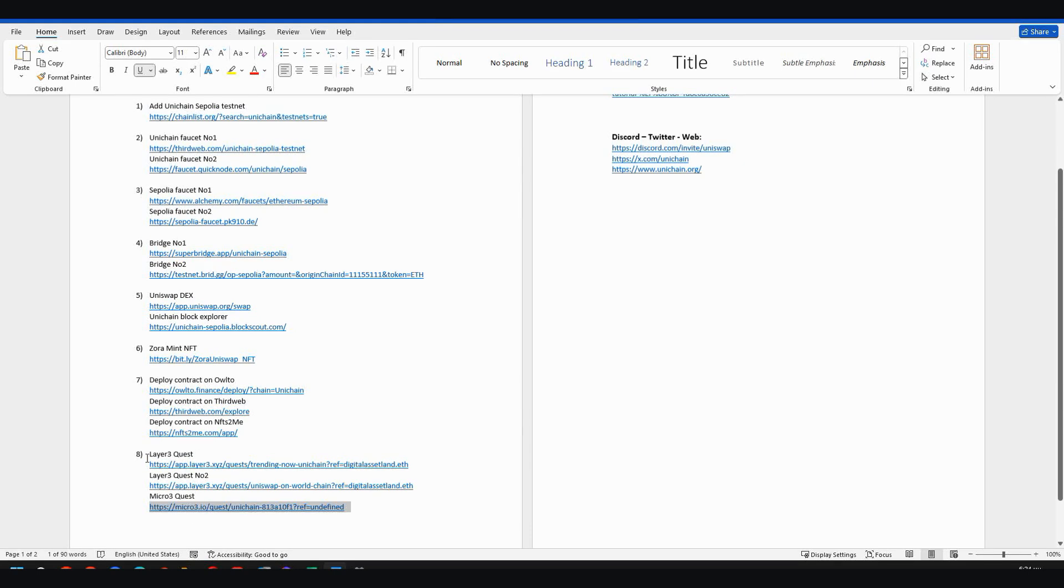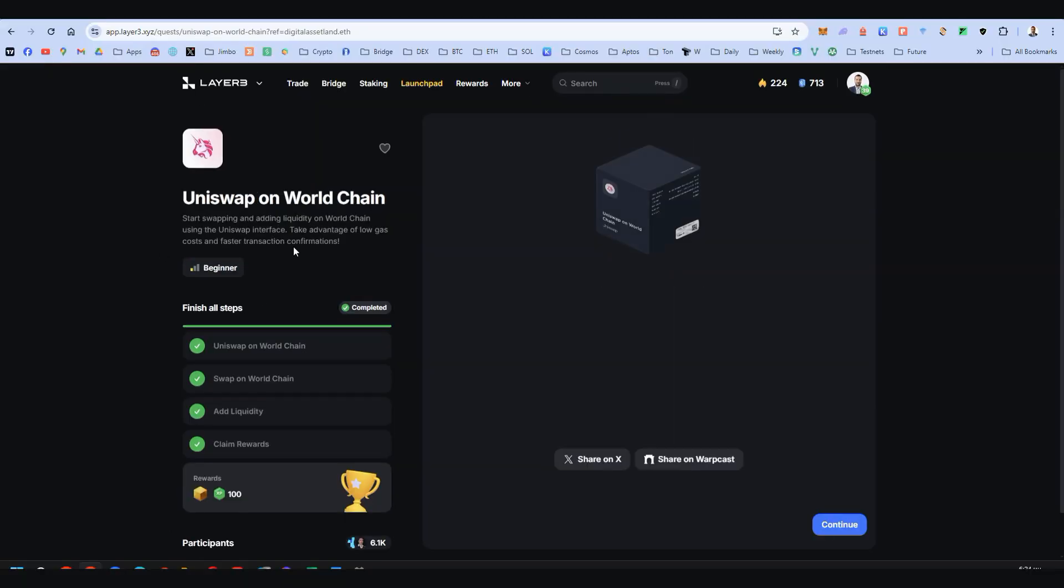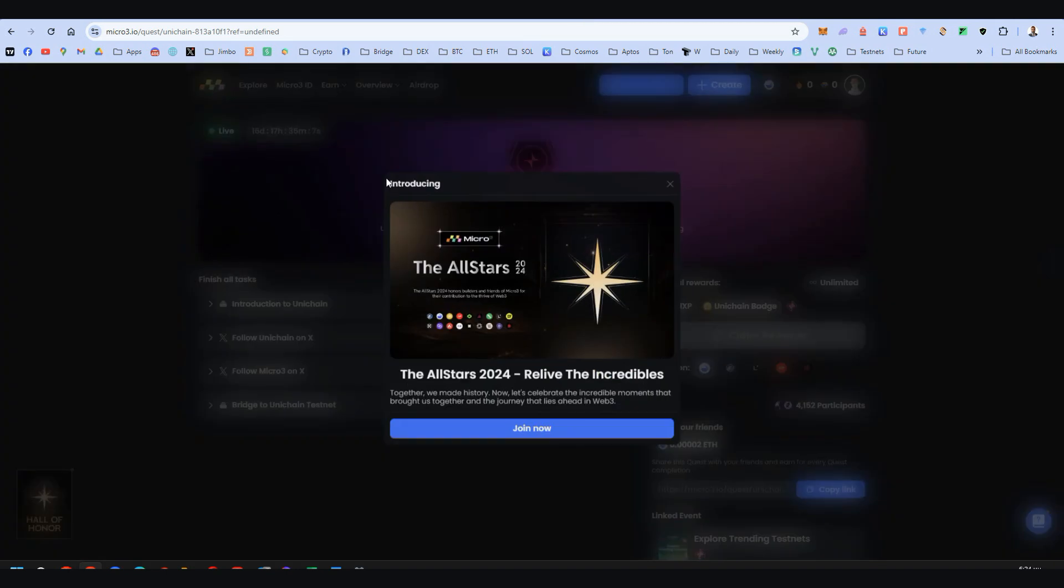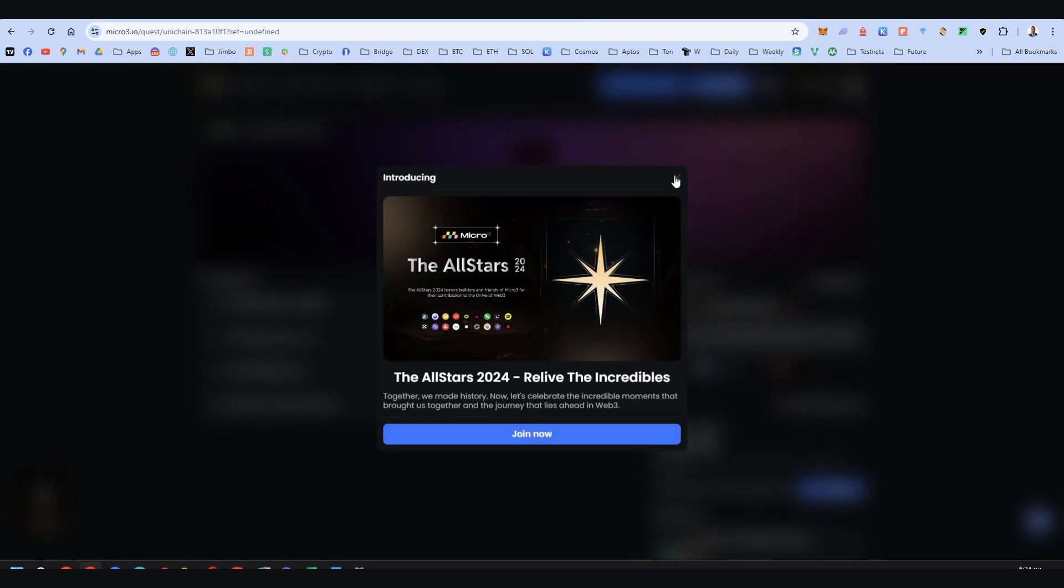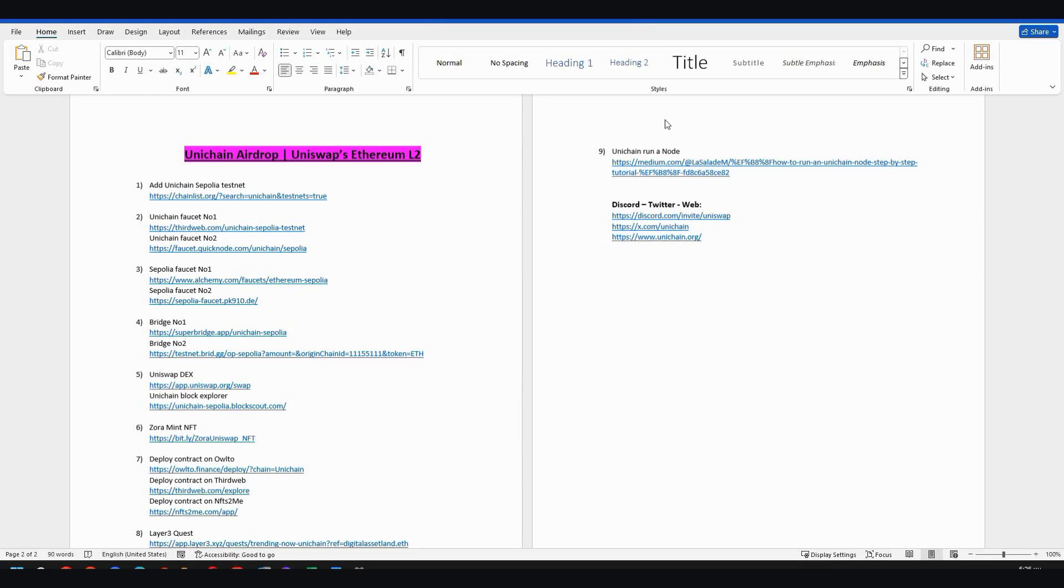Step number eight are all the available quests for Unichain right now. Here we go to the first on Layer3. Complete these tasks. The second again on Layer3. And the third one is Micro3. Here do all the tasks and claim the rewards.